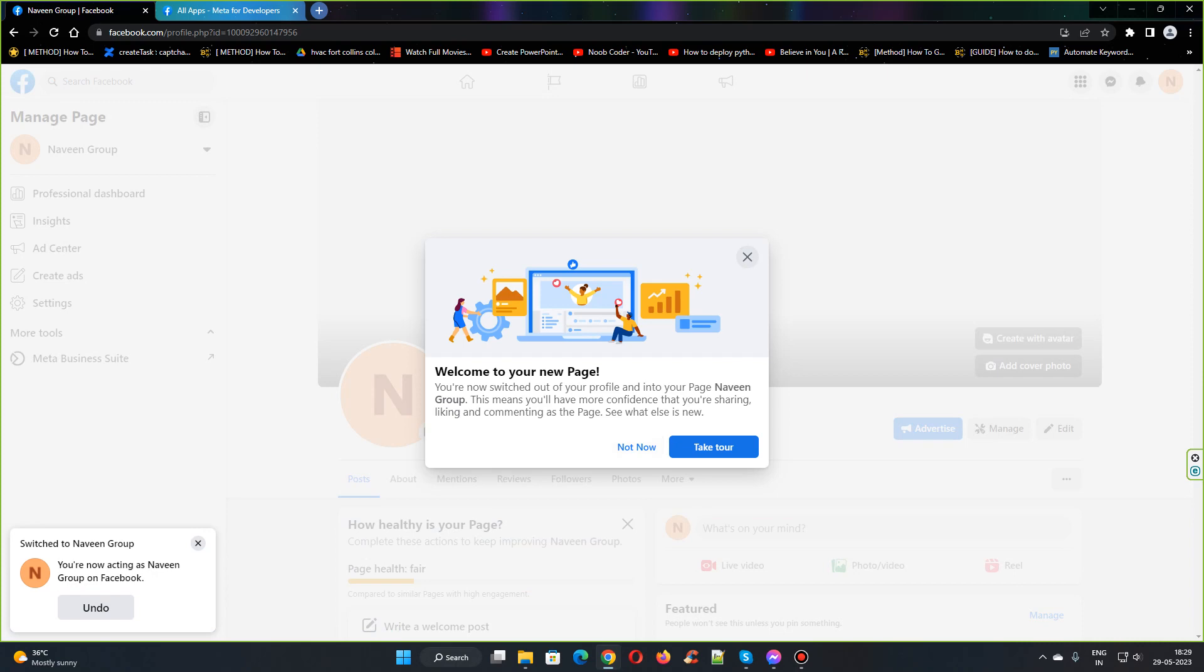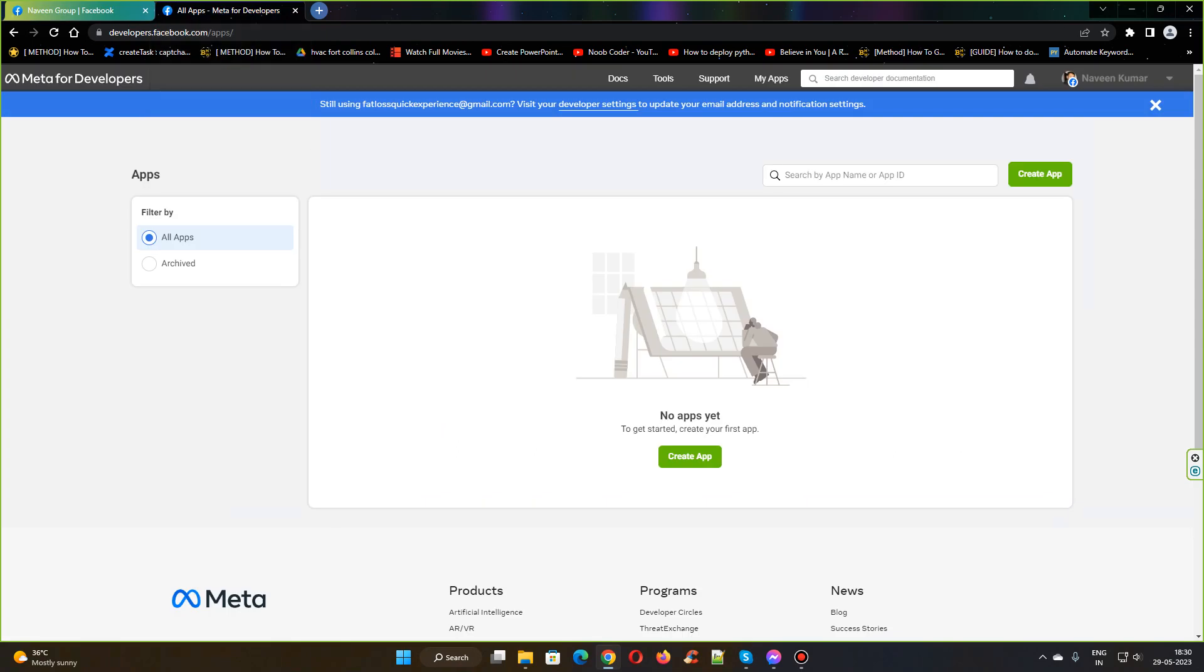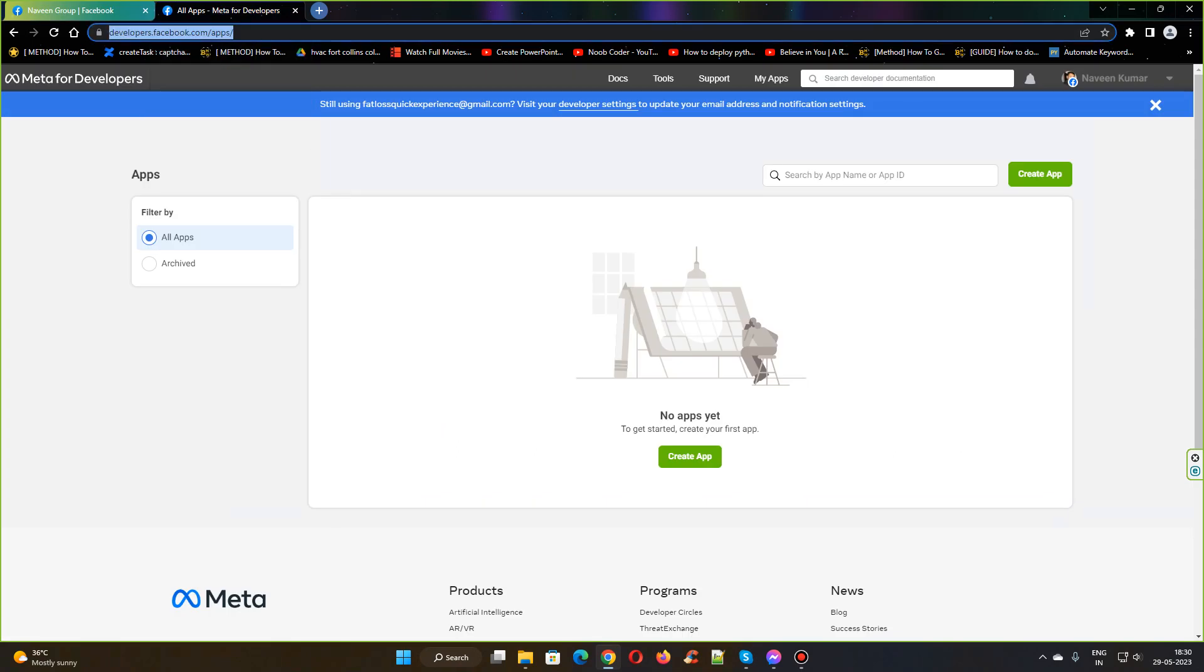We have created a new page. In order to post to the page, we need to create an app. You need to go to developers.facebook.com/apps.